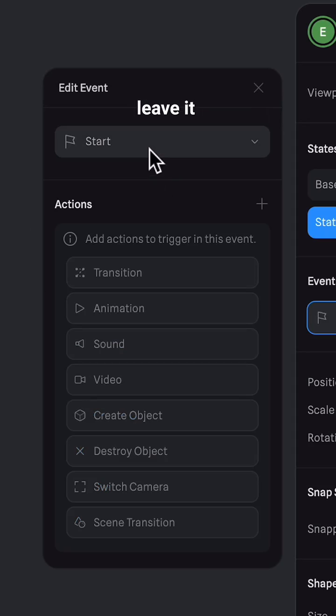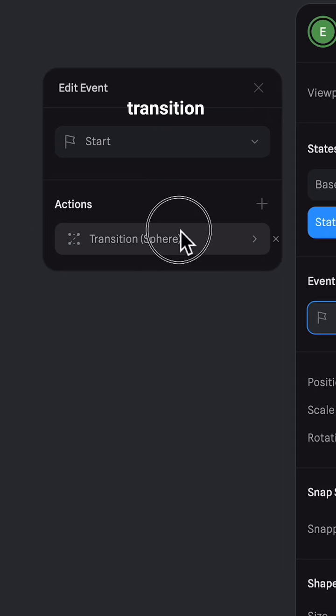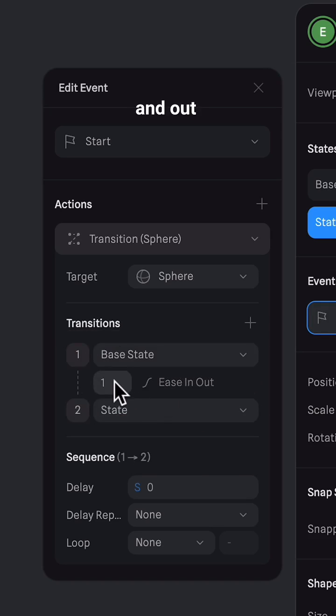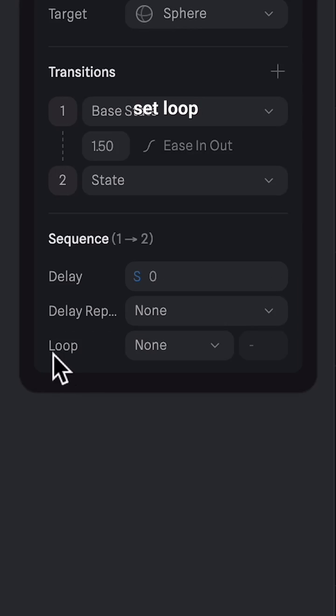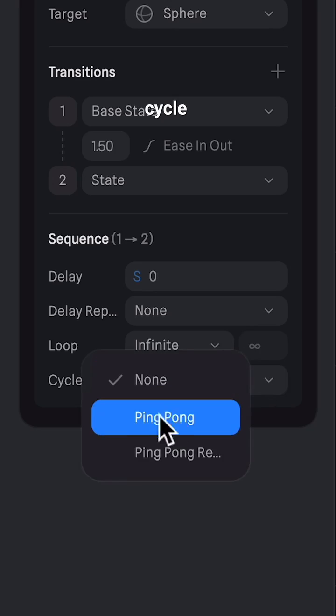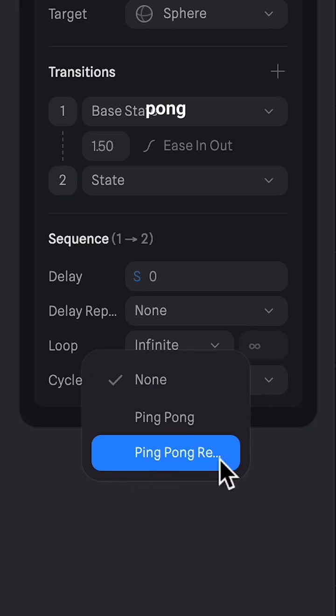Add an event and leave it on start. Add your transition and leave it on ease in and out with 1.5 seconds. Set loop to infinite and set cycle to ping pong reverse.